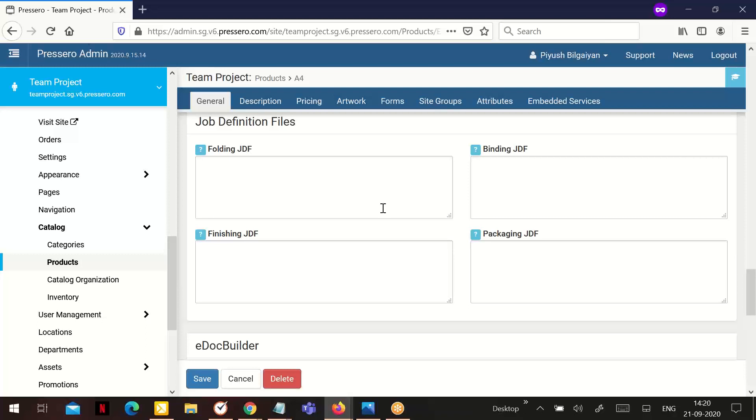Please note, many customers will use this area to add production information for the four areas. The information shown in these fields will display on the order detail report. If this product has specific production details you want to have displayed on the job ticket, this is a good place to add the detail.